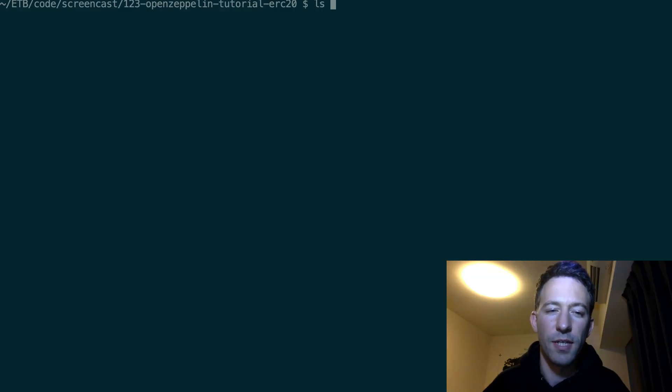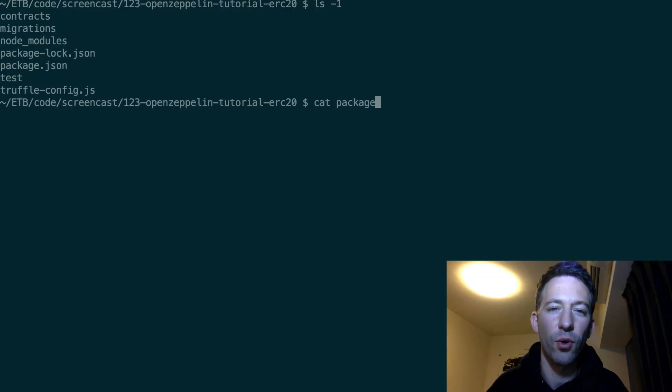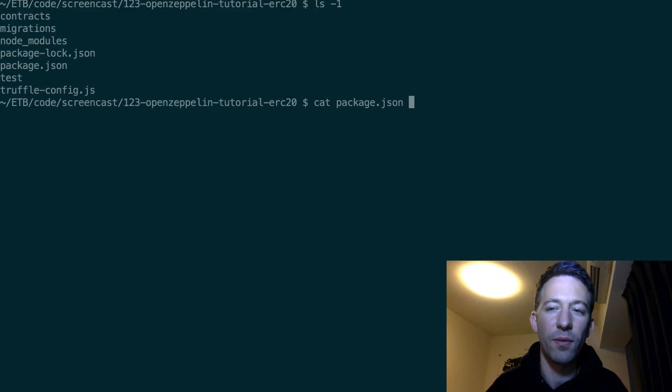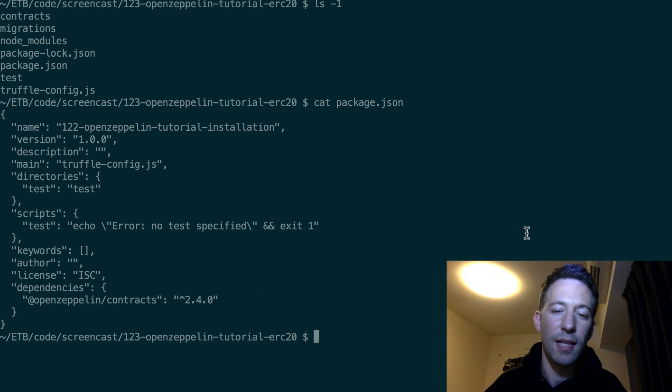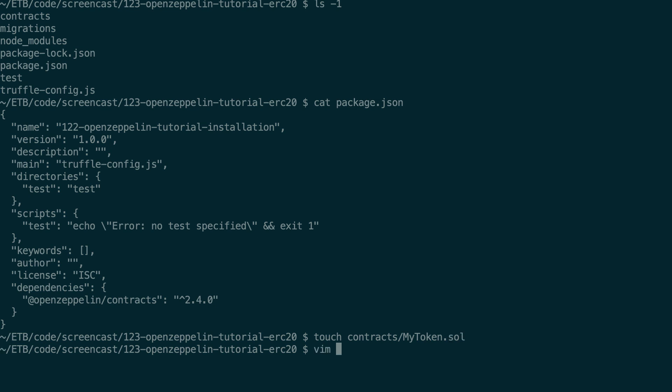So this is a truffle project. I've already installed OpenZeppelin with npm. And next I'm going to create a file for my ERC20 token.